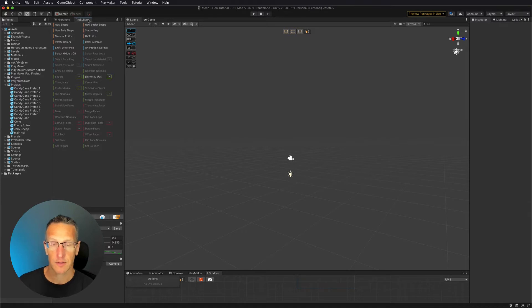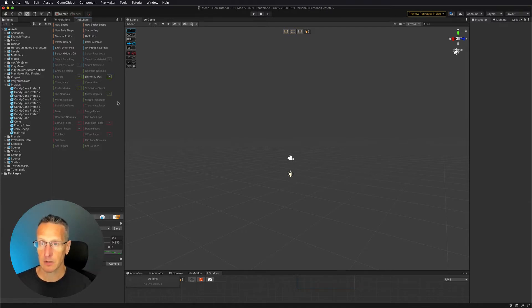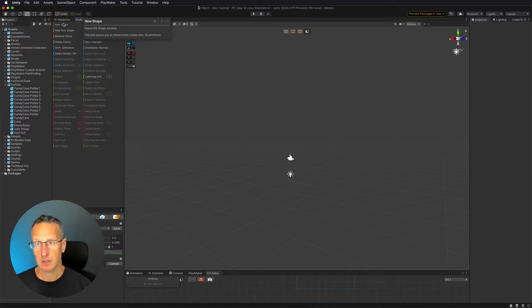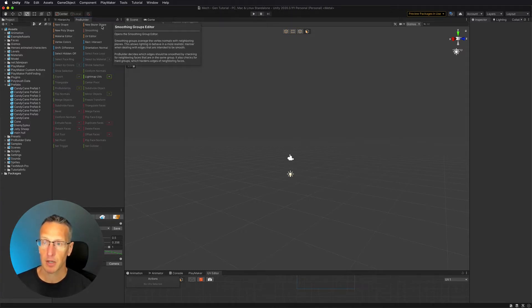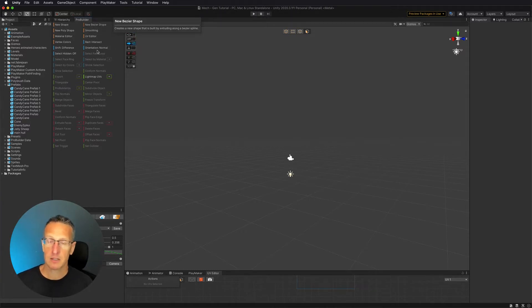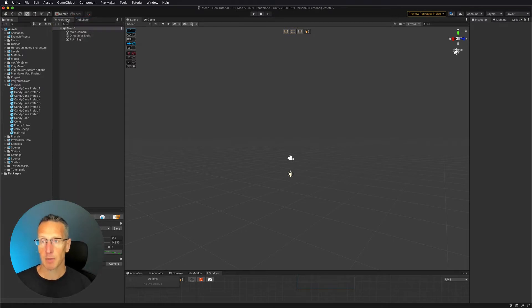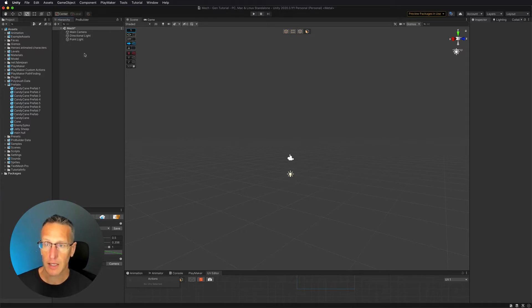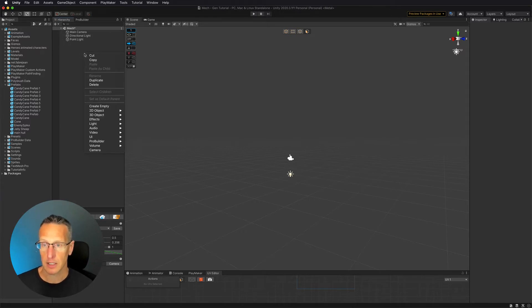I currently have this docked with my hierarchy. You can see ProBuilder with options including new shape, poly shape, bezier shape, and some other items as well. Within the hierarchy, if you right-click or control-click, you'll see an option for ProBuilder.